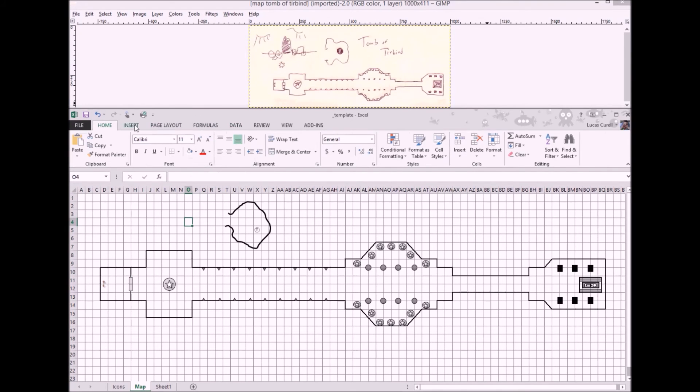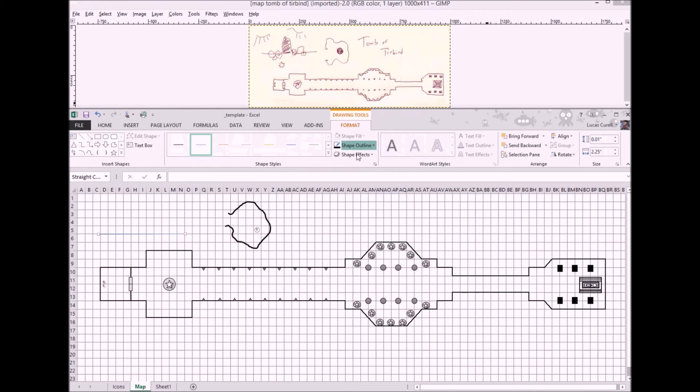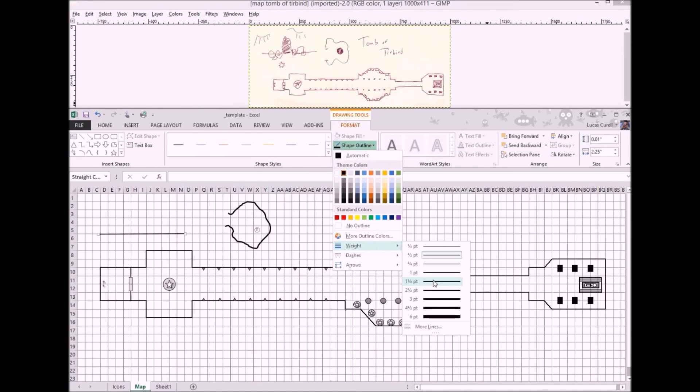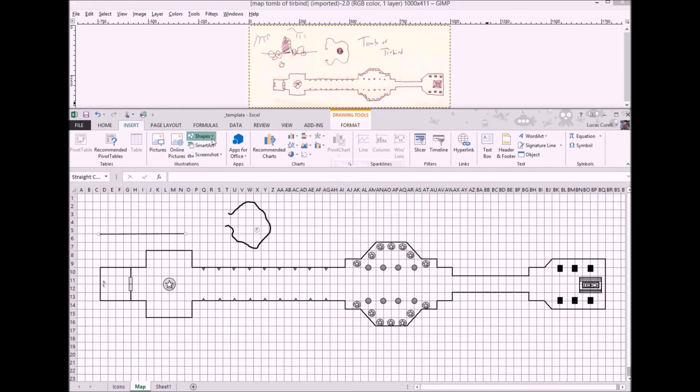The last thing we'll do today is draw a cave similar to what we see in the upper left of the map. Start with a straight line from the insert, shapes, menu. Set the line outline to black and its weight to two and a quarter.